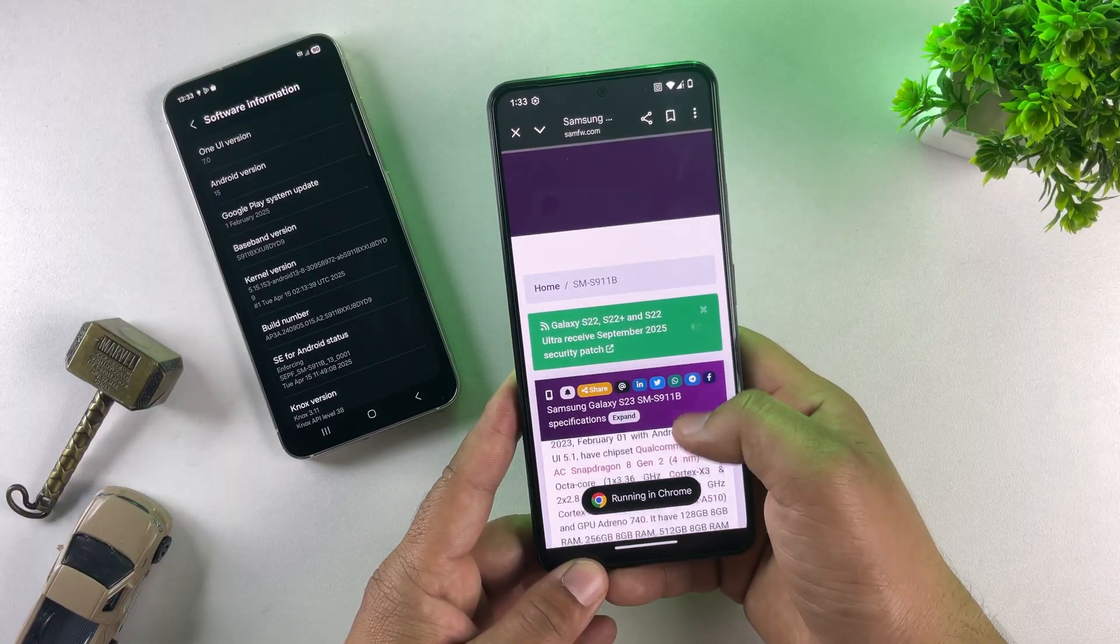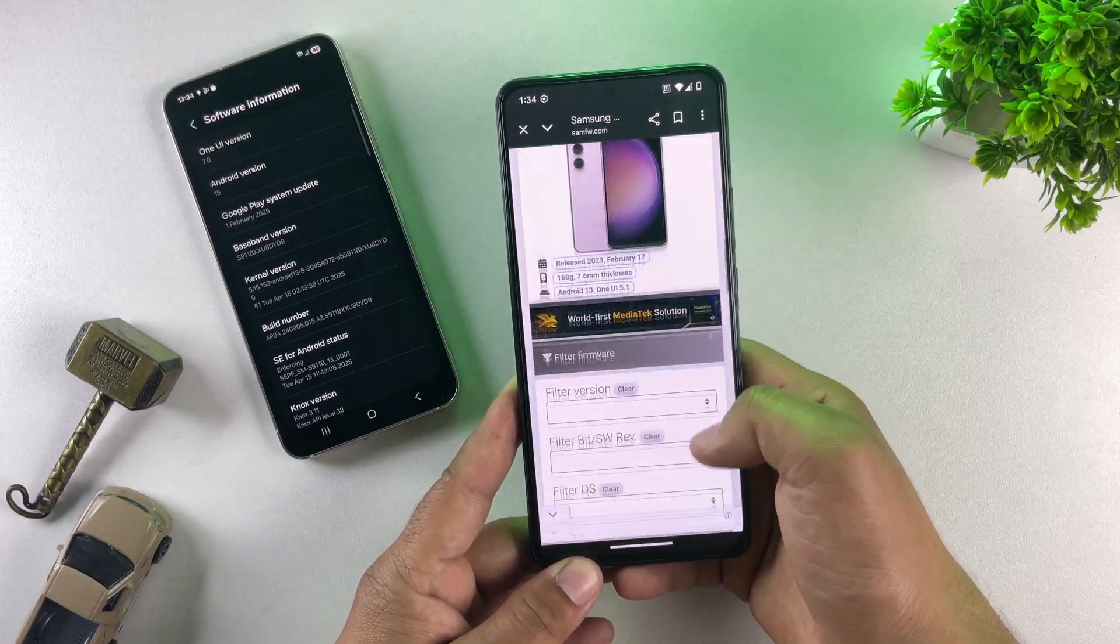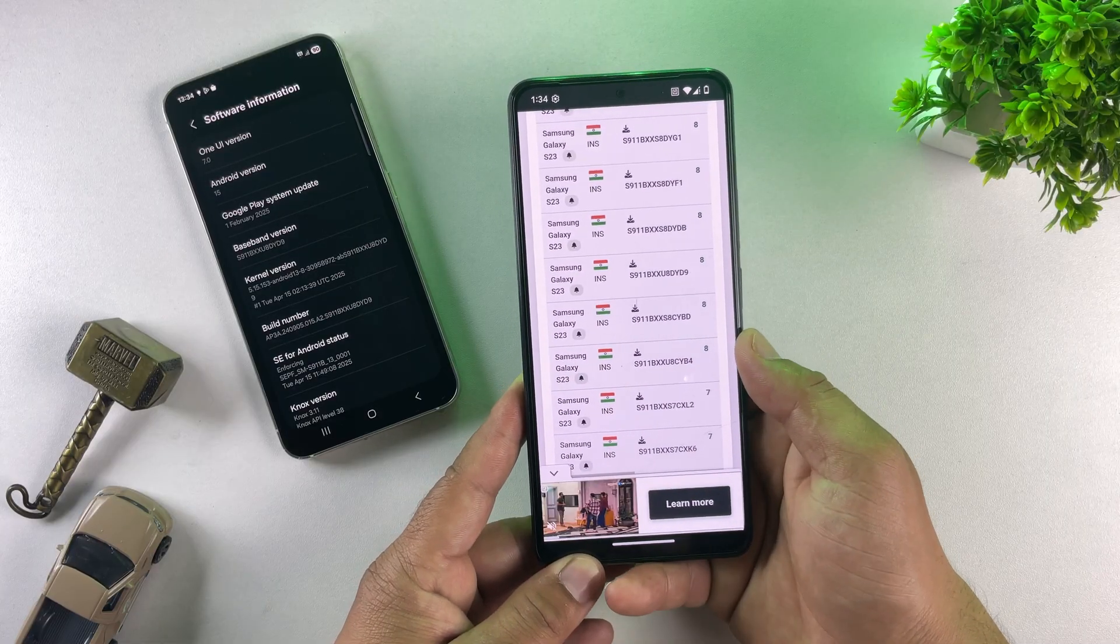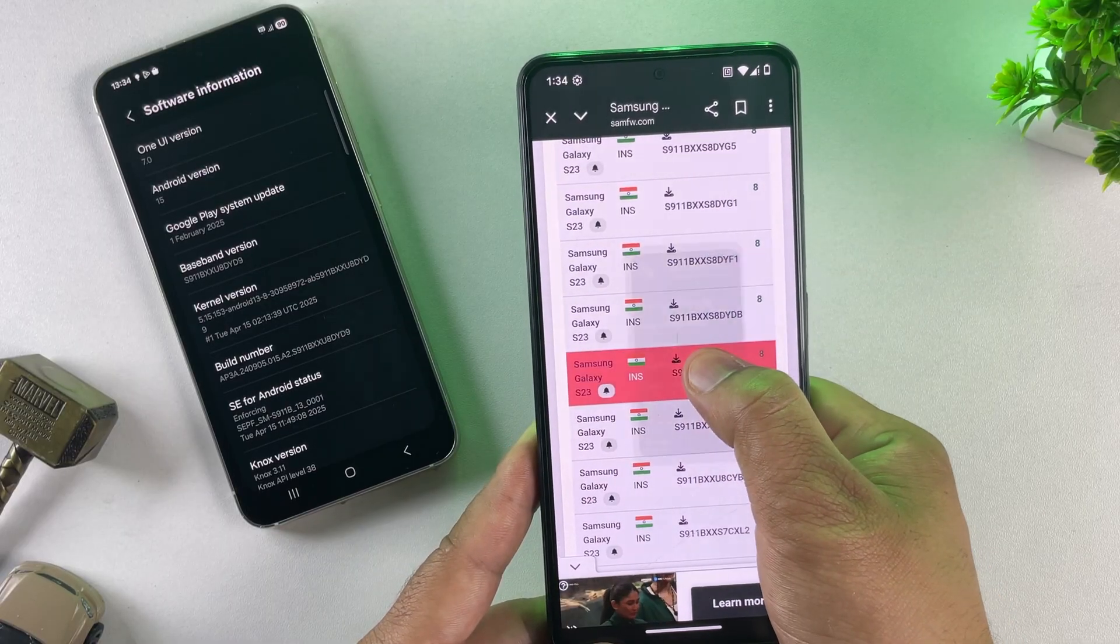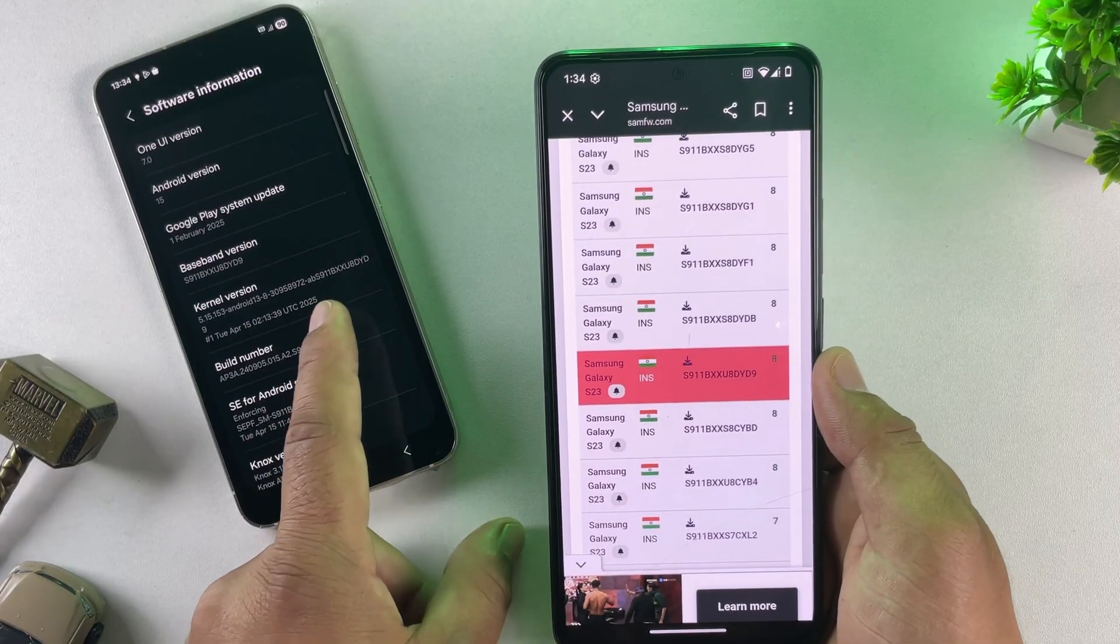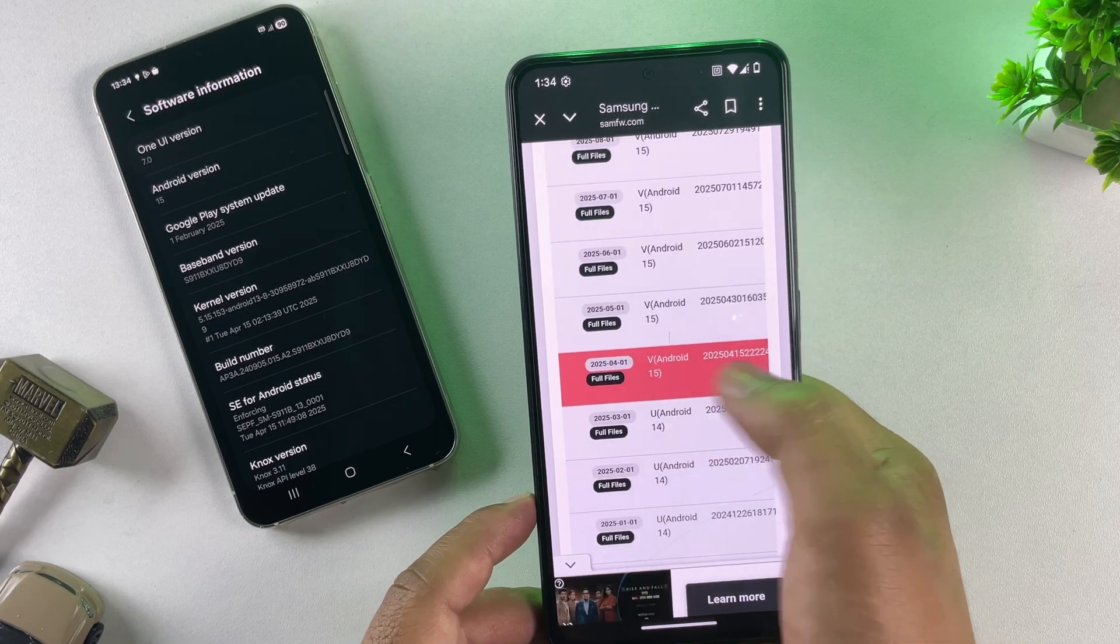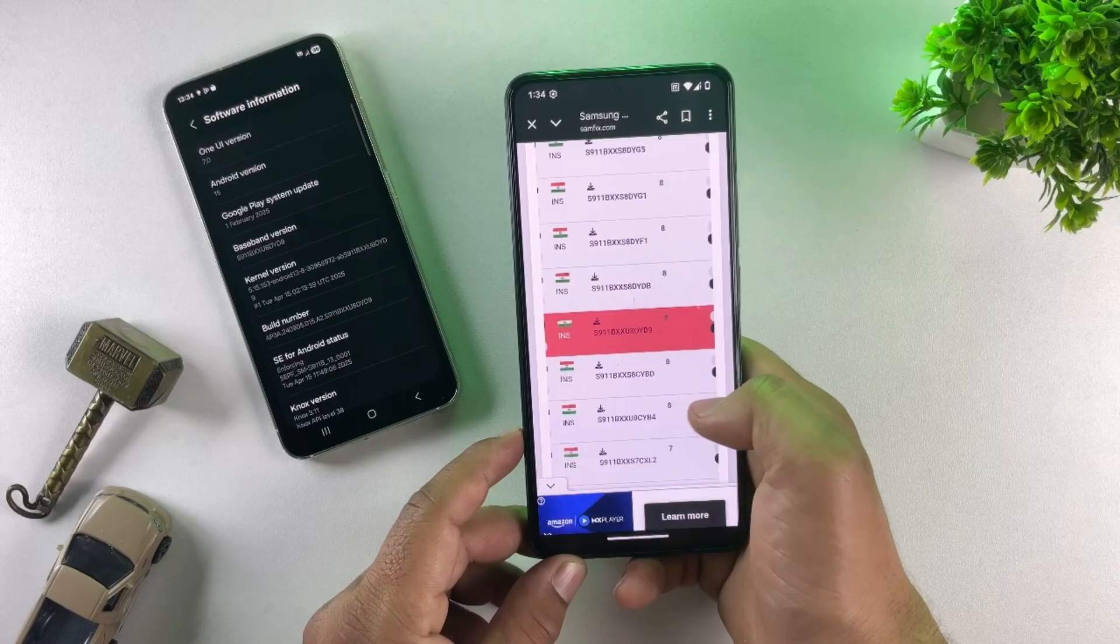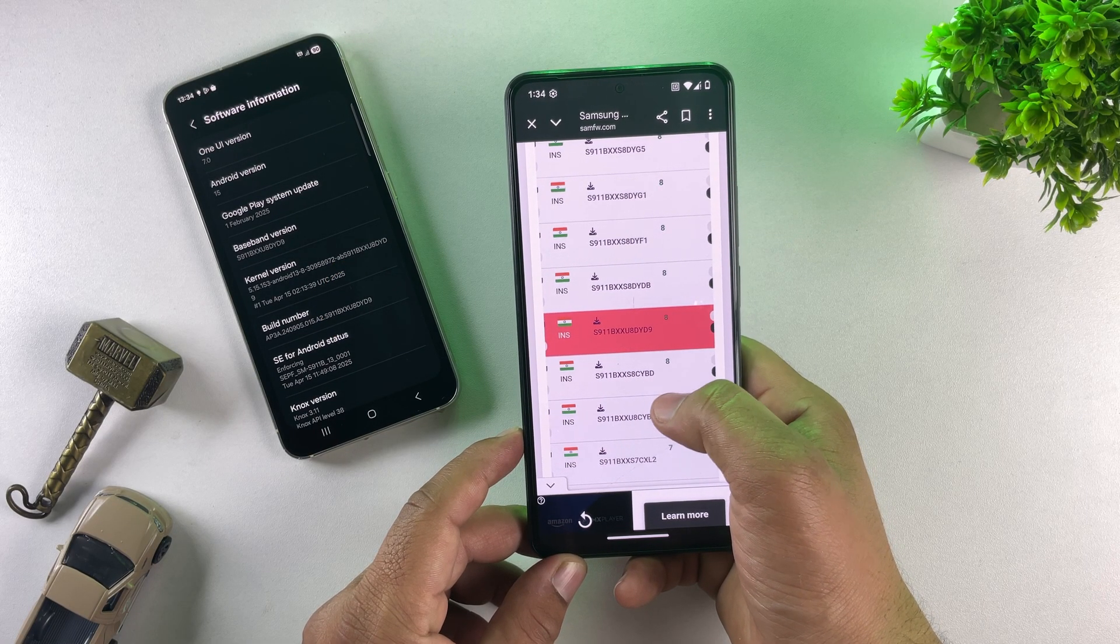Scroll down and select your region. I'm from India, so I'll choose India. Now you can see all the firmware versions available for my Samsung device. Now pay attention here, this is important to know. First, let's check which firmware is currently installed on the phone. So, here is the firmware my device is currently running. One UI 7, ending with D9, which is Android 15. You can also check and confirm your firmware using your build number. Now look at the bit number of the installed firmware.